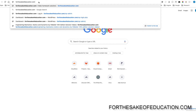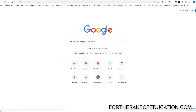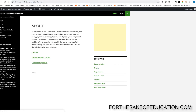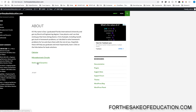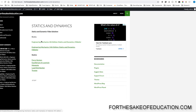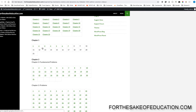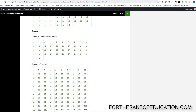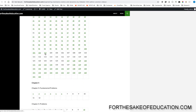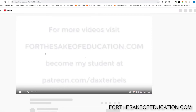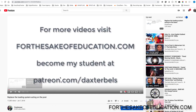Guys, for all the solutions of this book, visit ForTheSakeOfEducation.com. I've been working hard on putting all the problems into one convenient place for you to be able to do your homework easily. So pay us a visit.